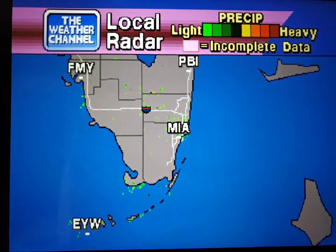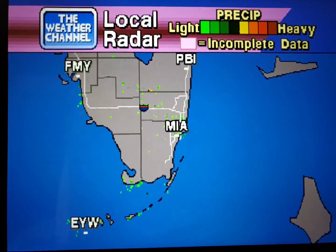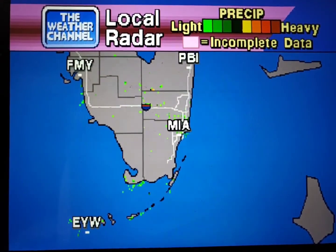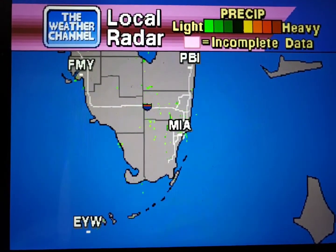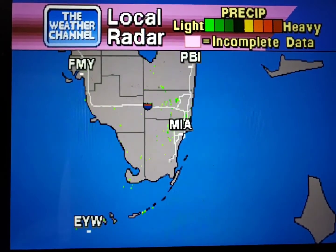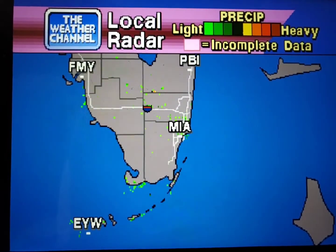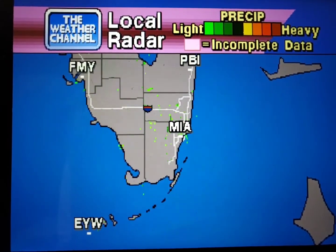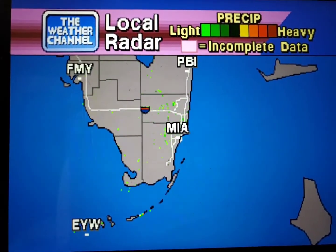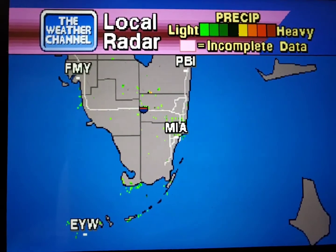Your local radar showing any precipitation and its movement during the past 90 minutes. Intensity is indicated by the color code at the top of the screen.